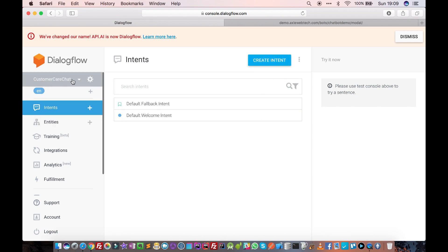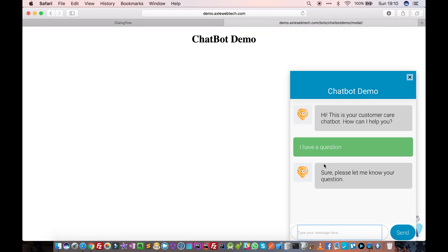You can give some description and then click on Save — it may take some time. We now have our customer care chatbot agent created. An agent is a dedicated chatbot, and agents can have intents. Intents represent the intention of the user. For example, in our demo the user has an intention of asking a question.